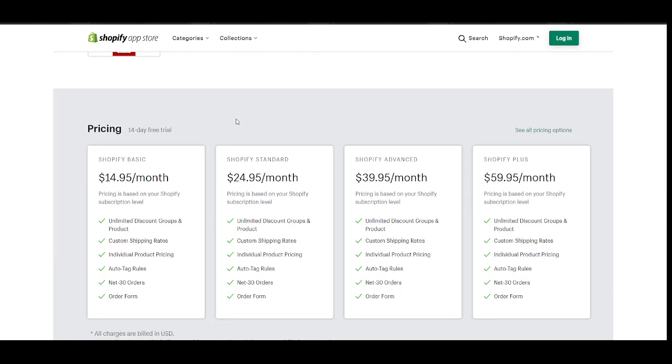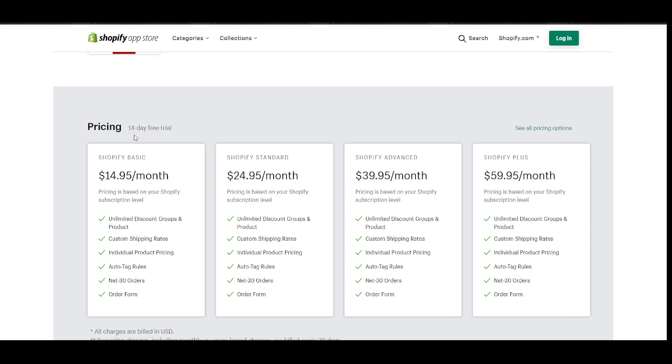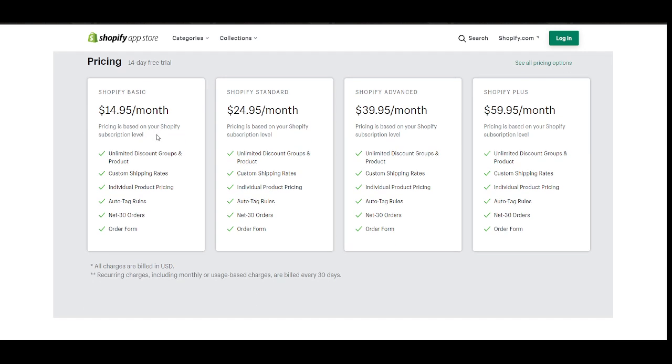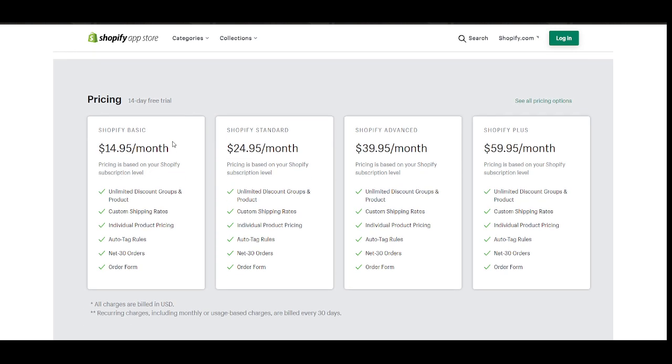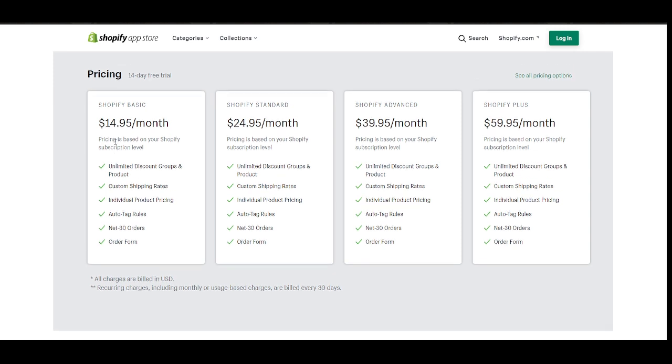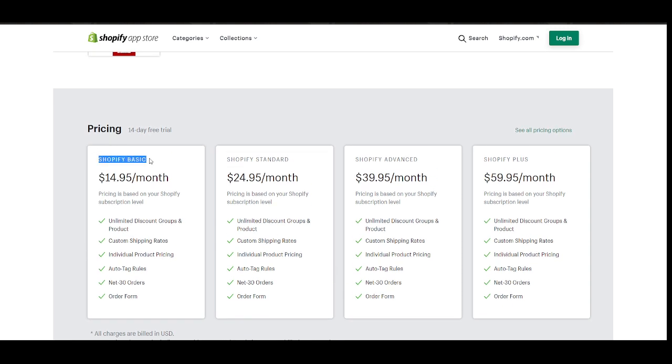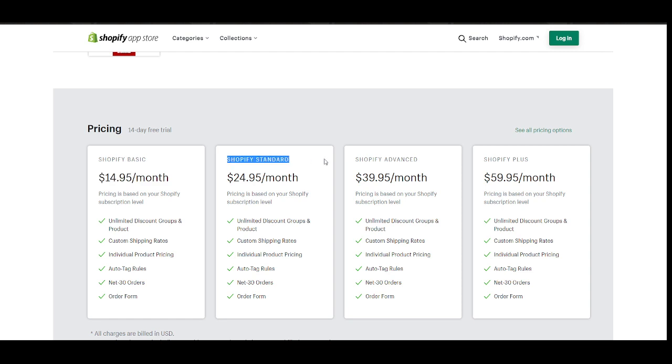Our pricing is based on your Shopify subscription level. In other words, if you're in Shopify Basic plan, our app will charge you with this amount. If you're on Shopify Standard plan, this is your charge.